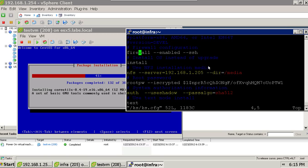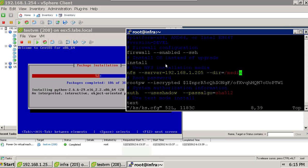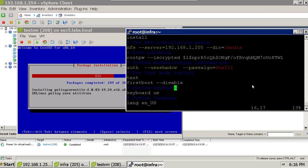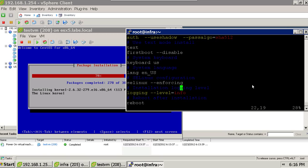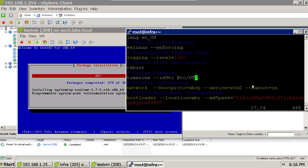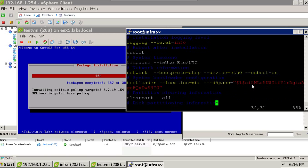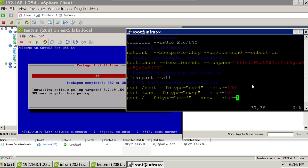Here you can see: firewall is enabled, SSH is allowed, NFS 192.168.1.205 directory /media — so this is the infra server itself. Authentication uses shadow /etc/shadow, password algorithm specified. Install text, first boot disabled, keyboard and language set, SELinux enforced, logging info, timezone UTC. Networking should be DHCP on ETH0 and on boot switch it on. Bootloader is to be installed on master boot record with the bootloader password. Clear all partitions and create a new partition layout — boot, swap, and root.